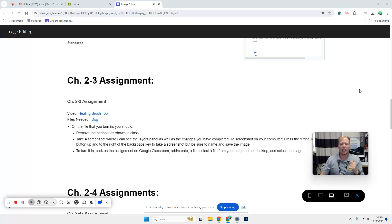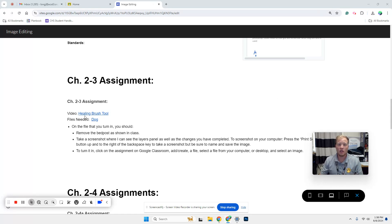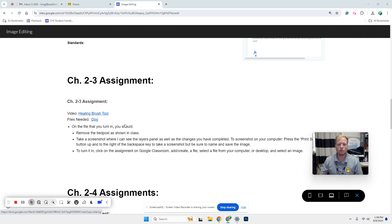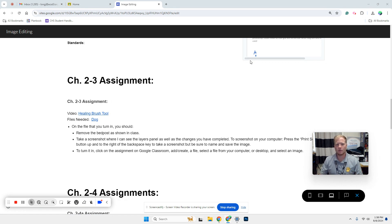Alright guys, for the second part of 2-3, we're going to start with learning what the Healing Brush Tool does and make sure you guys understand how to download these files.